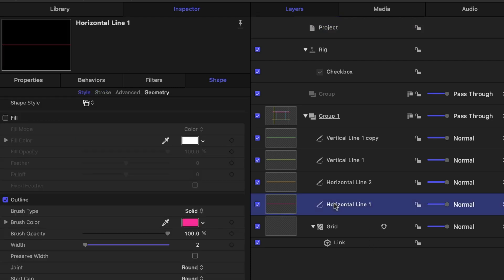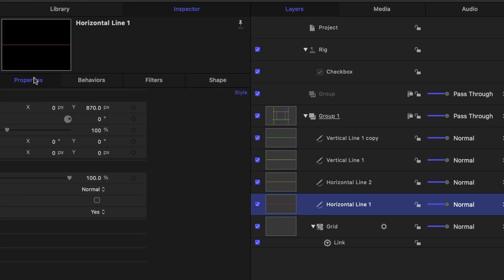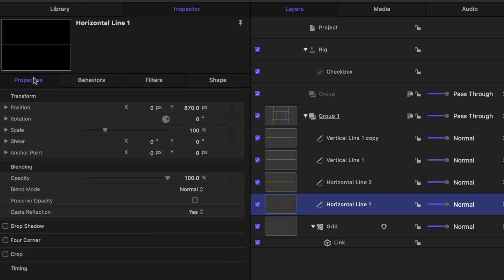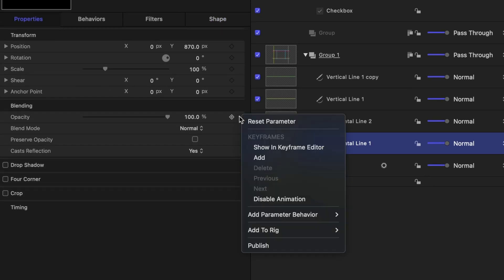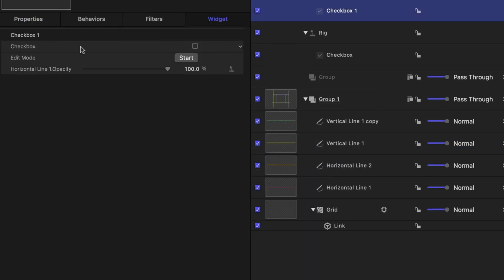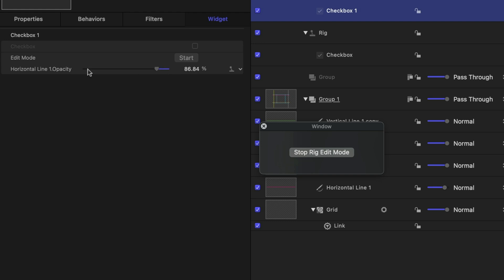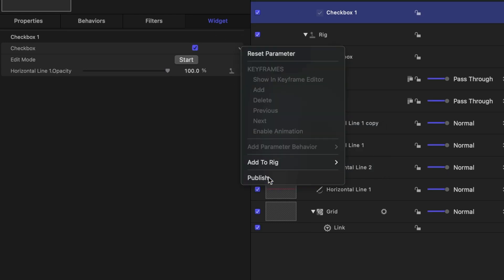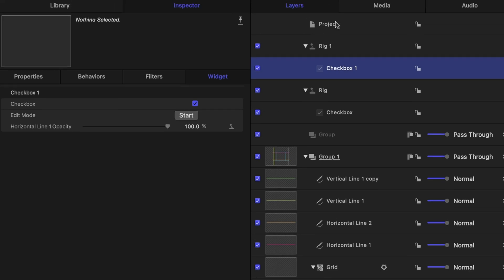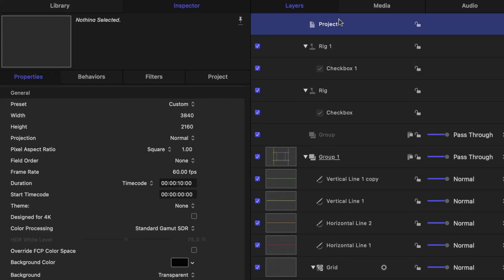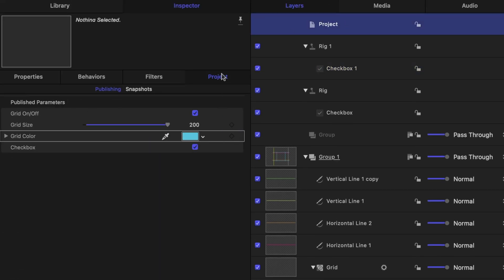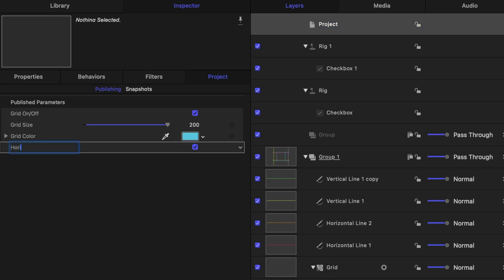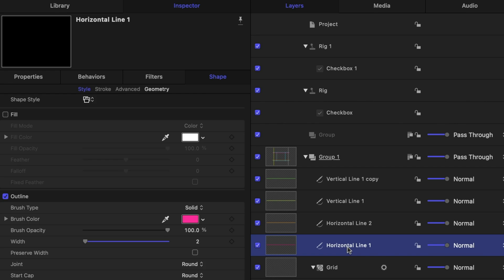Now let's just do all the same stuff with our lines. Let's start with horizontal line one. Under the properties tab, under opacity, we're going to create a rig. Start edit mode. Reduce the opacity. Stop rig edit mode. Enable the line. And then publish our checkbox. Head back to project. In the project pane, head back to the project tab. And rename this checkbox.